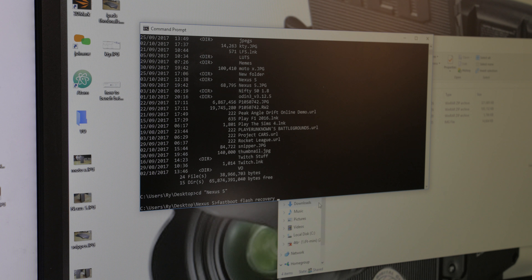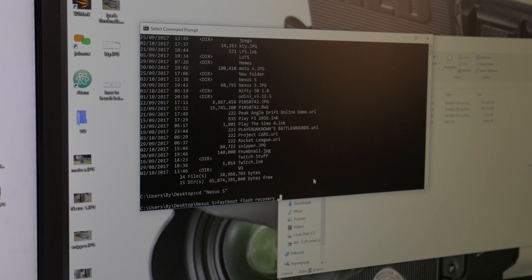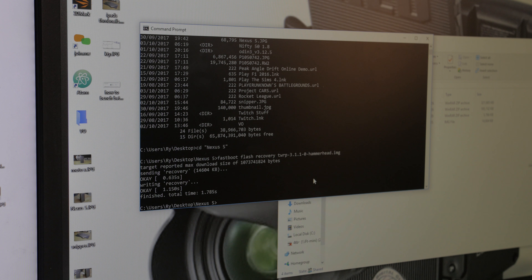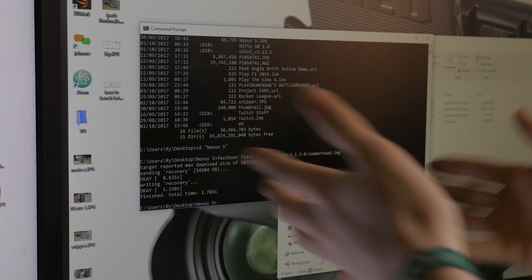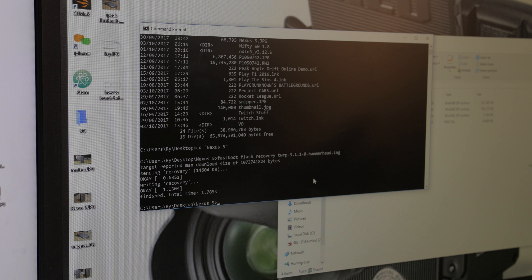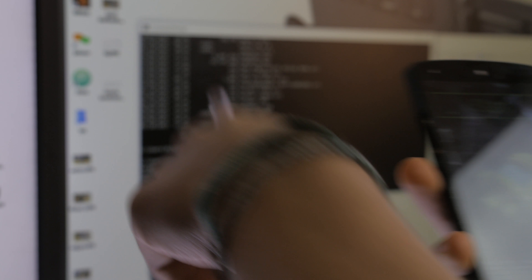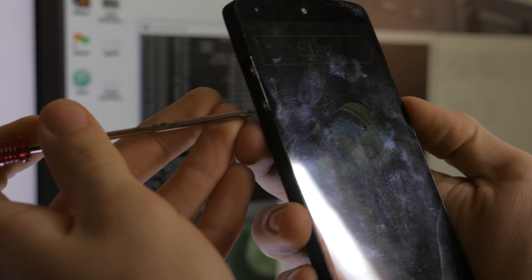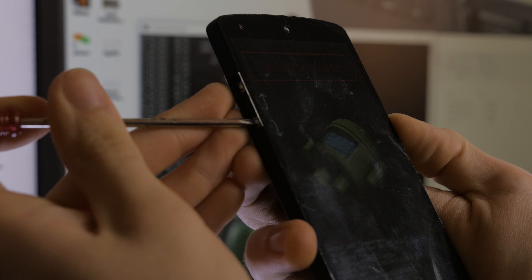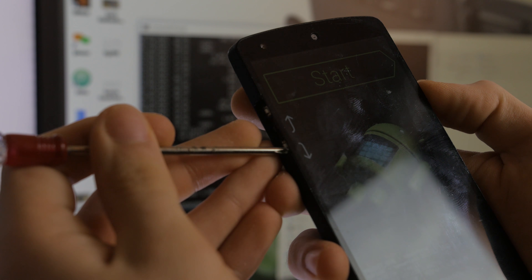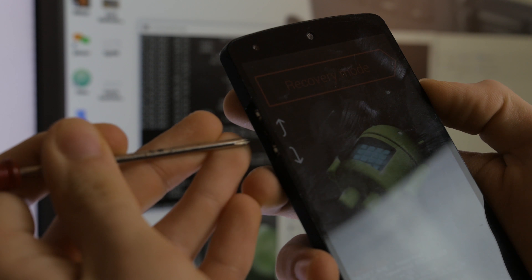Make sure you spell everything correctly or it won't work. The recovery image is TWRP. You can also use ClockworkMod but I'd recommend TWRP. Once it's done — 1.785 seconds total — use the volume buttons to navigate the bootloader menu, go to 'Restart Bootloader', press power, then navigate down to 'Recovery Mode' and press the power key.